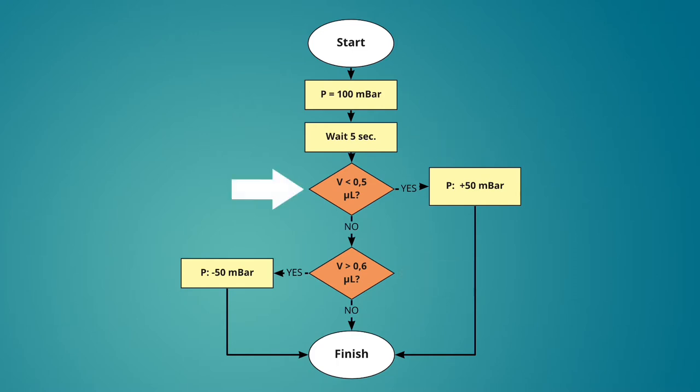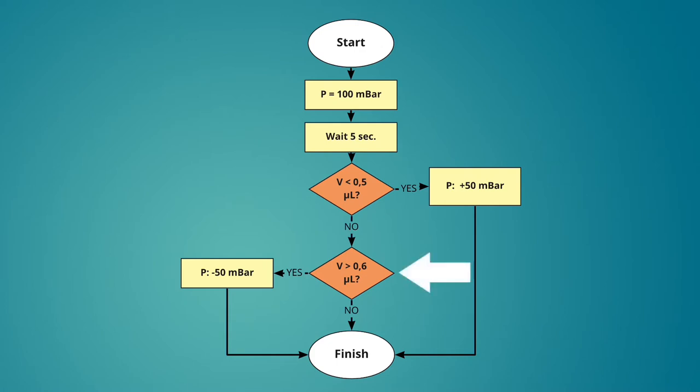If the volume is less than 0.5 microliters we will increase the pressure by 50 millibar. If the volume is greater than 0.6 microliters the protocol will reduce the pressure by 50 millibar. If both conditions are wrong and the volume is between 0.5 and 0.6 microliters the pressure will remain unchanged.